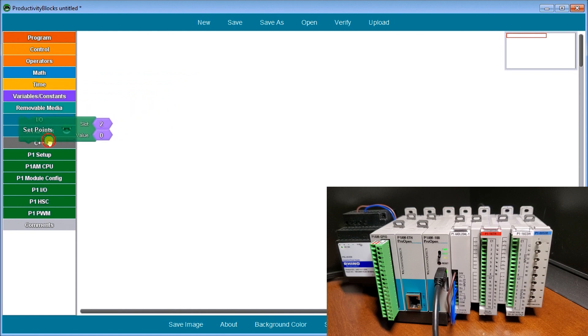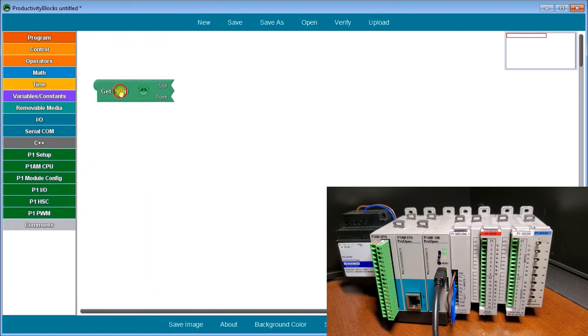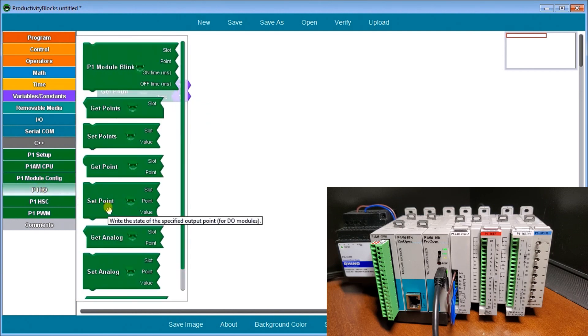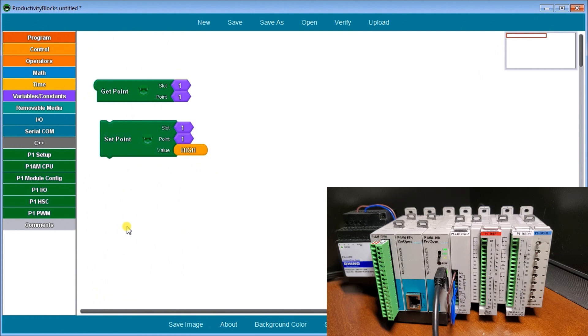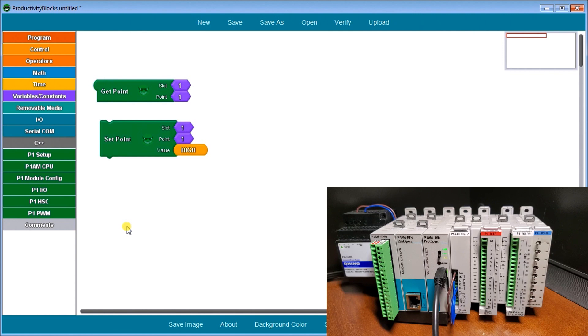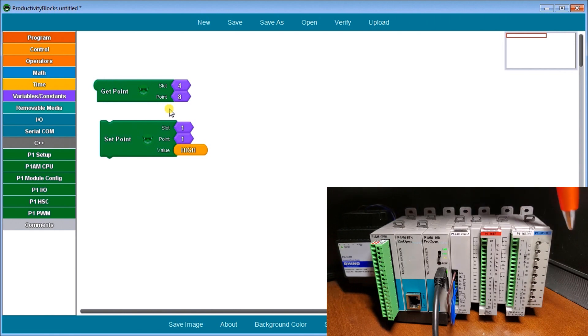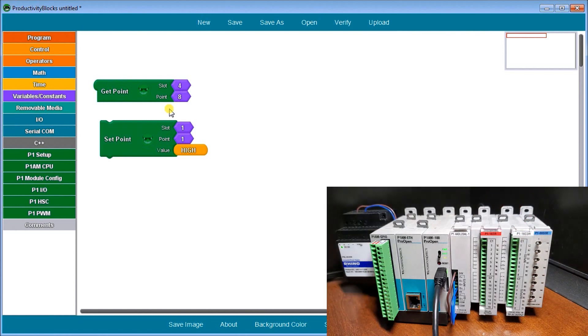Next we'll look at get point and set point. When dealing with get point and set point, we're dealing with a Boolean type expression, on or off, one or zero, high or low. Get point, we specify slot four, point number eight. We're looking at slot four, point number eight, which is the last switch of my card. It will return true or false, high or low.